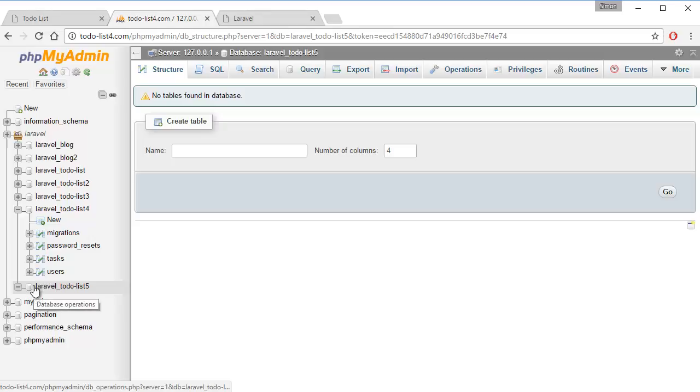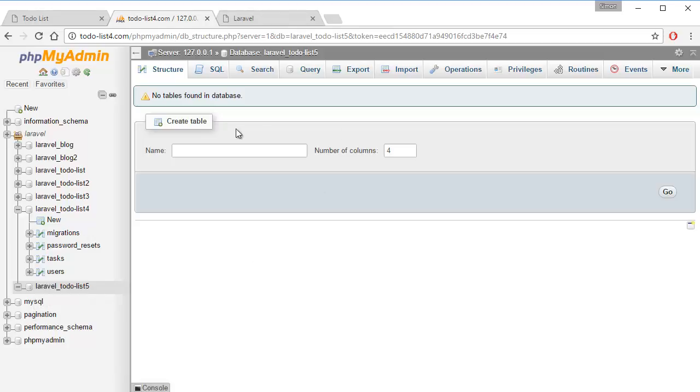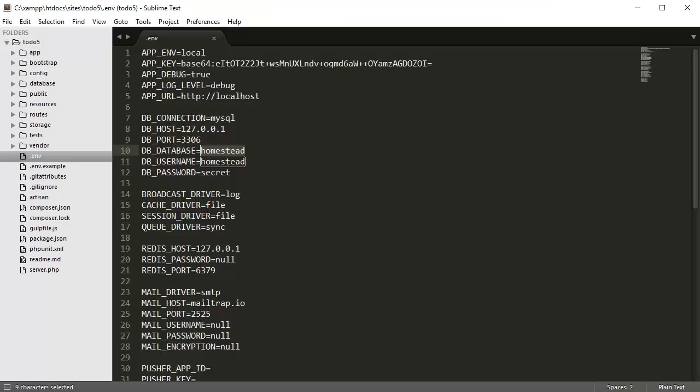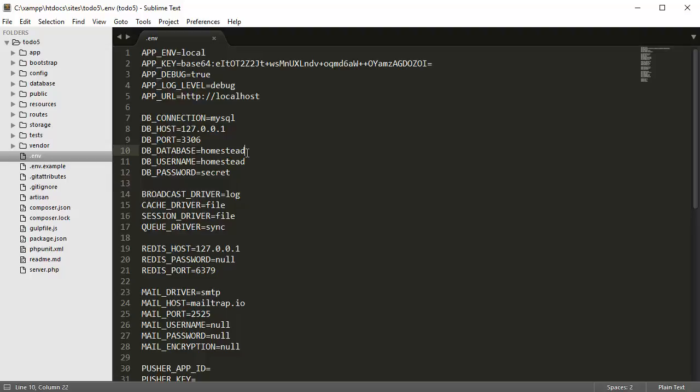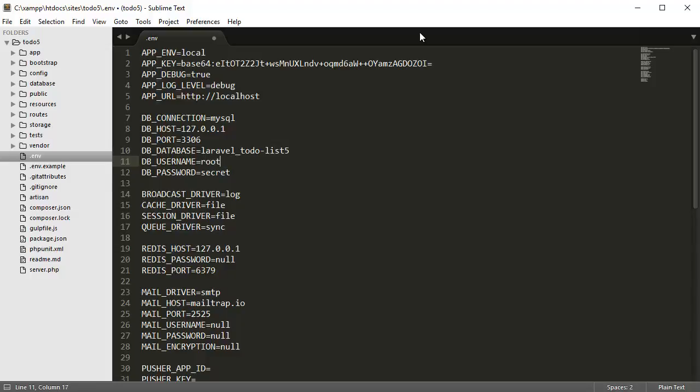I've created my database name as Laravel todo list 5. Then you want to go to your .ENV file inside your Laravel installation, which is in the base file layout here. In the .ENV file, you want to type in your database name, your database username, and your password, which is going to be empty.